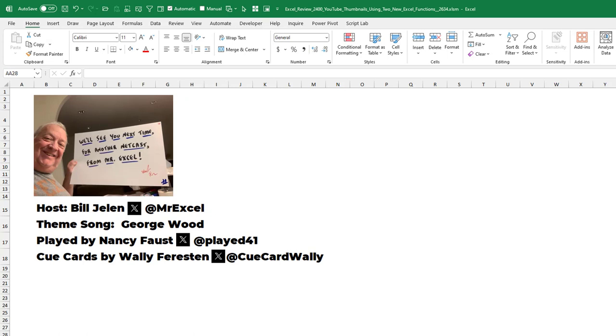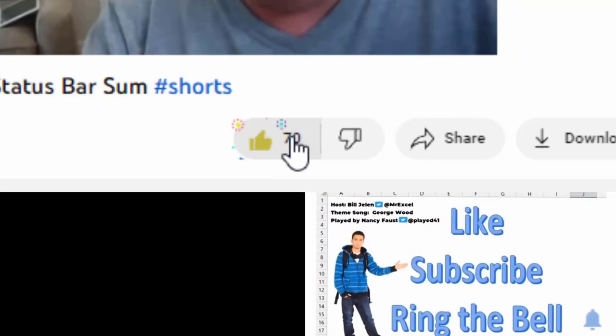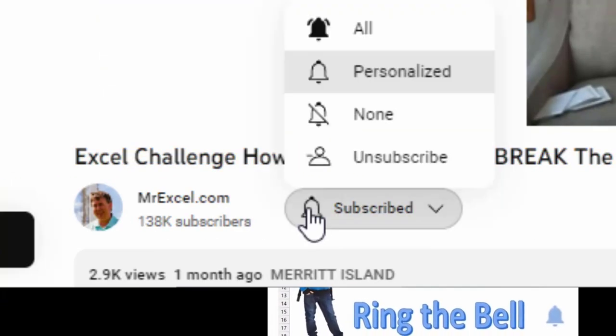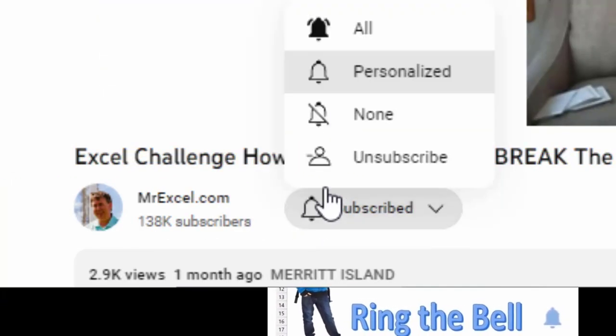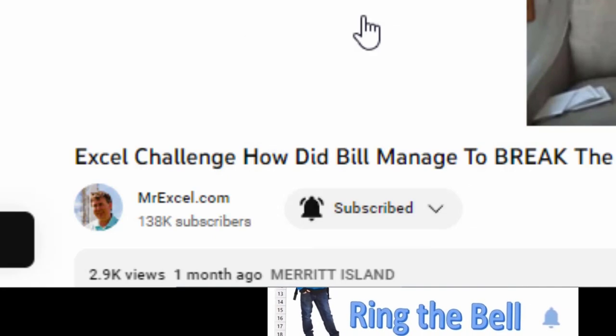Well, after 25 years, I want to thank you for stopping by. We'll see you next time for another netcast from MrExcel. If you like these videos, please down below, like, subscribe, and ring the bell. Feel free to post any questions or comments down in the comments below.